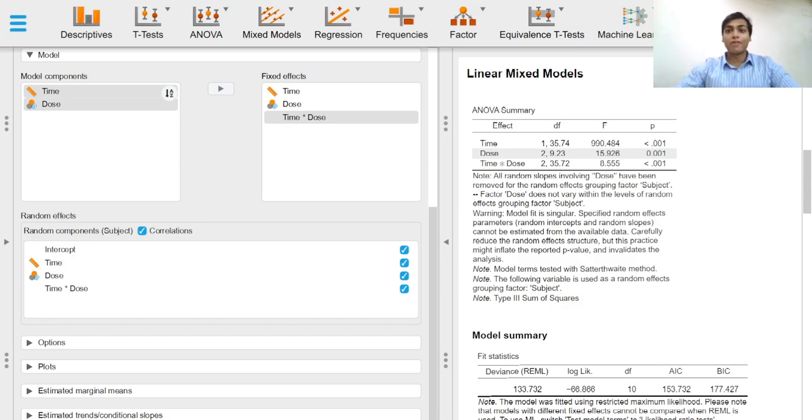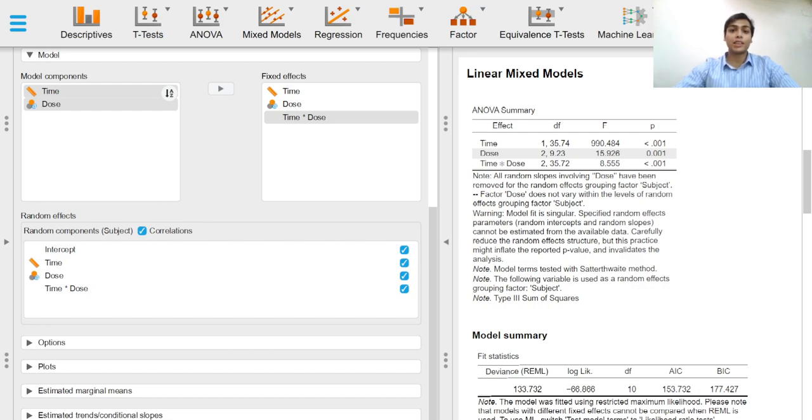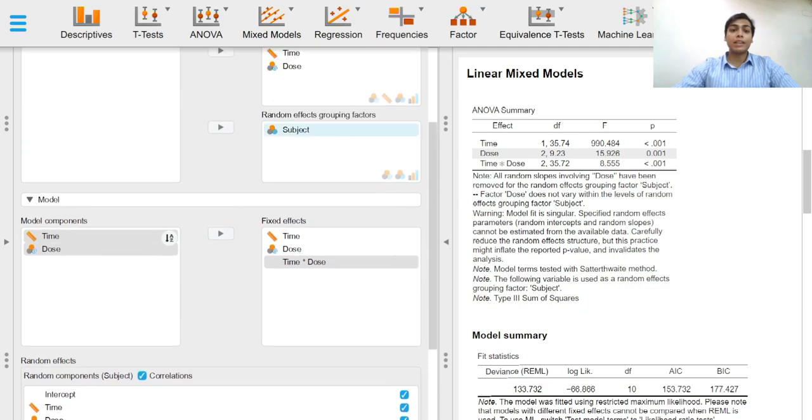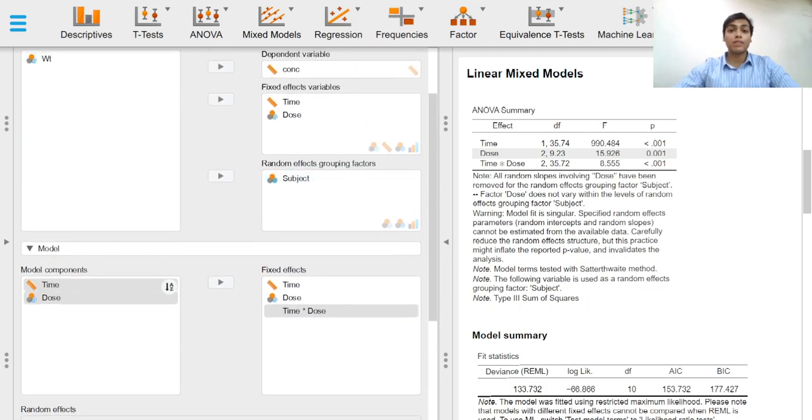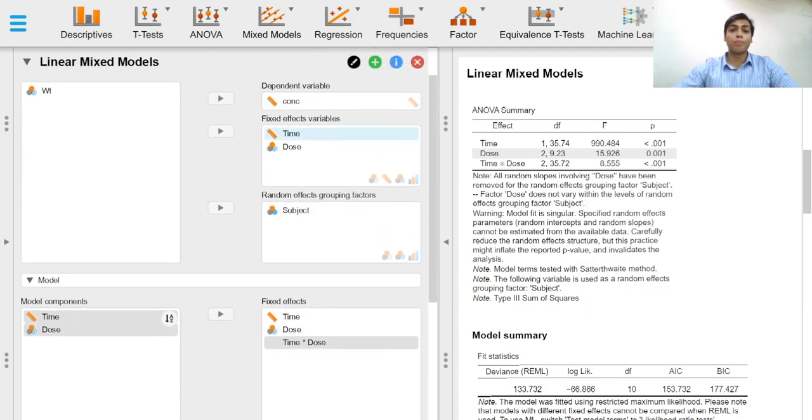Greetings everyone and welcome to this video on input options for linear mixed models in JASP. Building on the previous video, we can now proceed to look at various input options available to us.